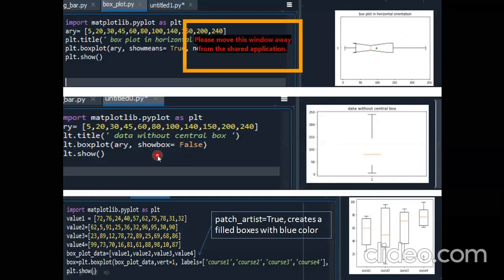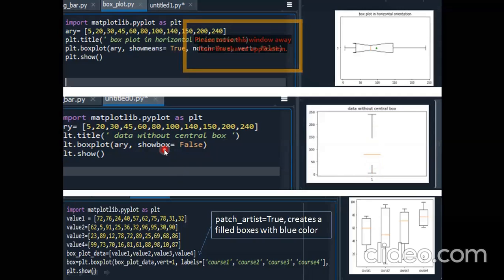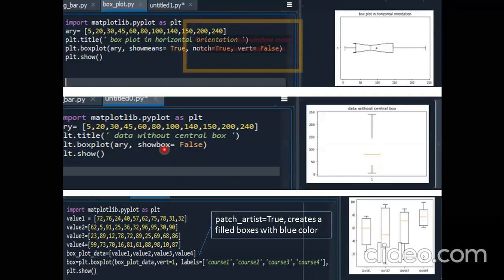Similarly, showbox — if I do not want to see the box but only the five points: minimum, maximum, first quartile, third quartile, and median. I can see all five points but not the box because I set showbox equals to false. These are the five arguments for box plot; passing data is compulsory, everything else is optional.